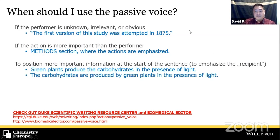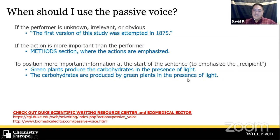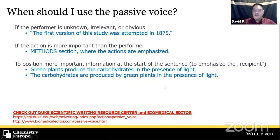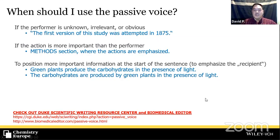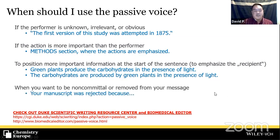Also use passive voice to position more important information at the start of a sentence. Take these two sentences: 'Green plants produce the carbohydrates in the presence of light' versus 'The carbohydrates are produced by green plants in the presence of light.' Same content, but what is emphasized differs. In the first, green plants are emphasized; in the second, the carbohydrates. Choose based on what you want to highlight.